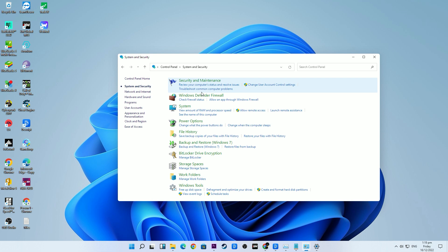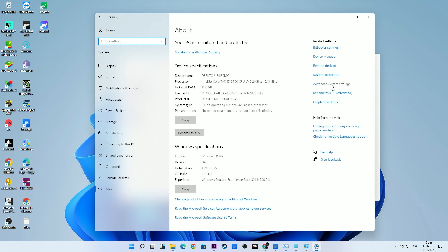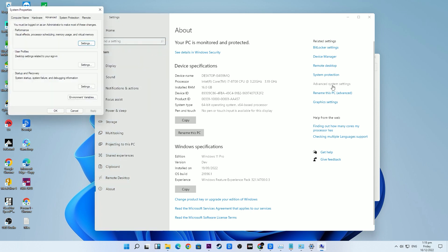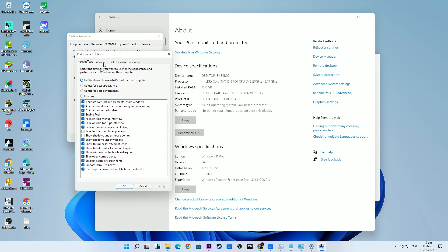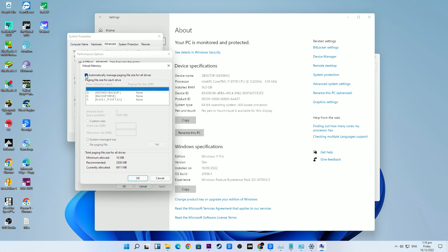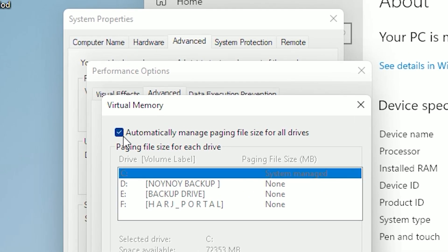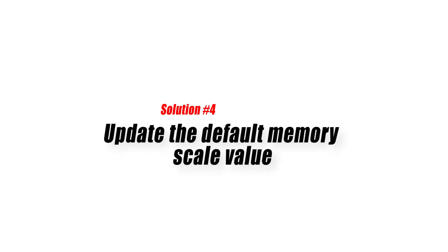Click System and Security, then click on System. Click the Advanced System Settings option and switch to the Advanced tab in the System Properties window. Click the Settings button under the Performance tab, go to the Virtual Memory window, and select the Advanced tab. Go to the Virtual Memory section, click the Change button, and make sure that the 'Automatically manage paging file size for all drives' box is checked. Click OK.